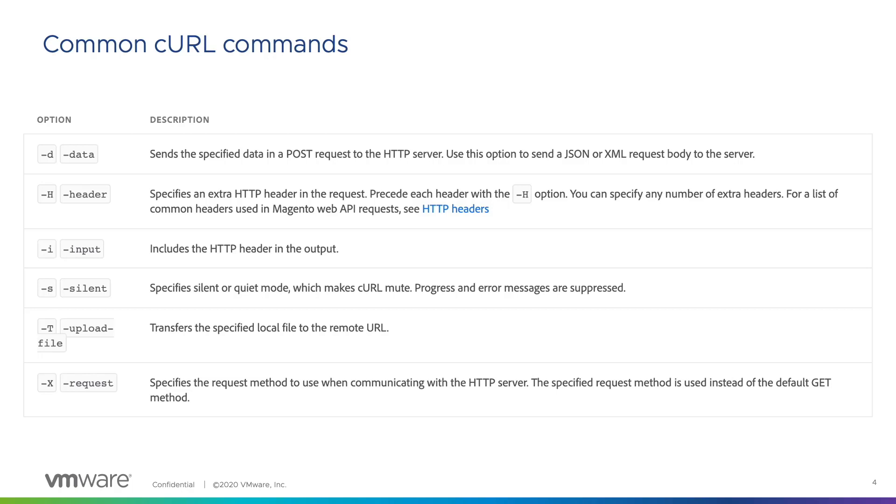The D, or data command, sends the specified data in a POST request to the HTTP server, which is the same as the request body in an HTTP request. The H, or header command, specifies an extra HTTP header in the request, such as authentication credentials.